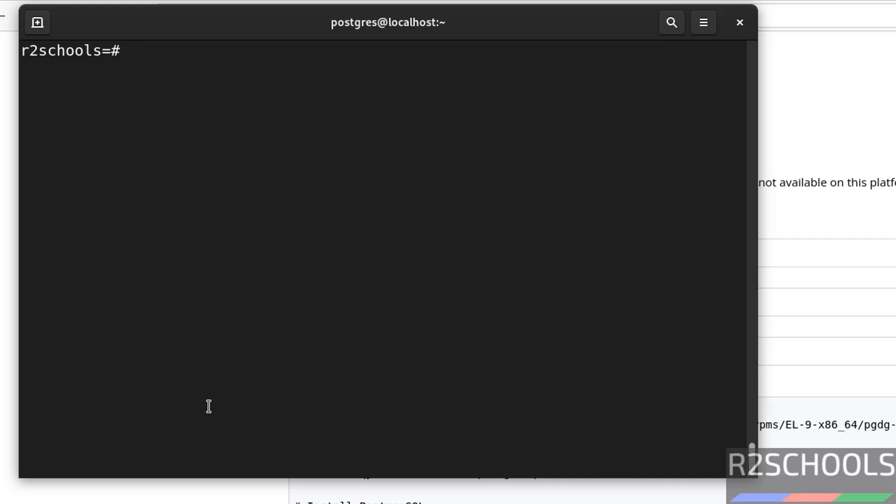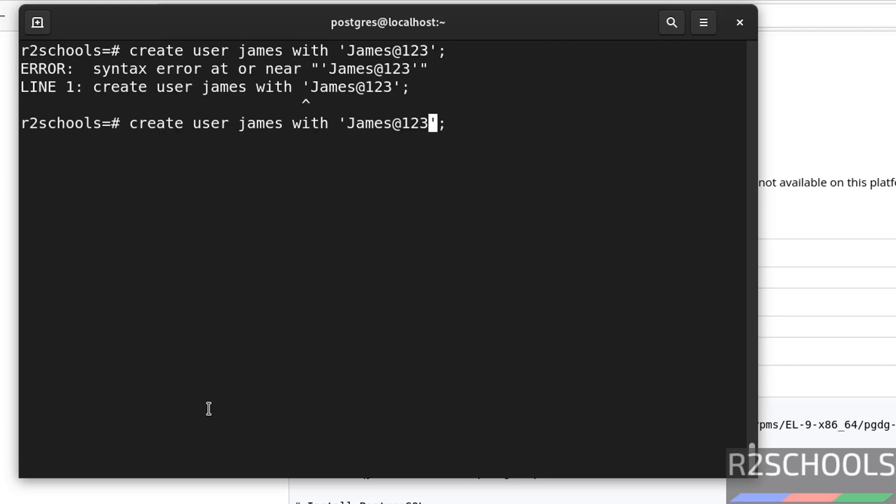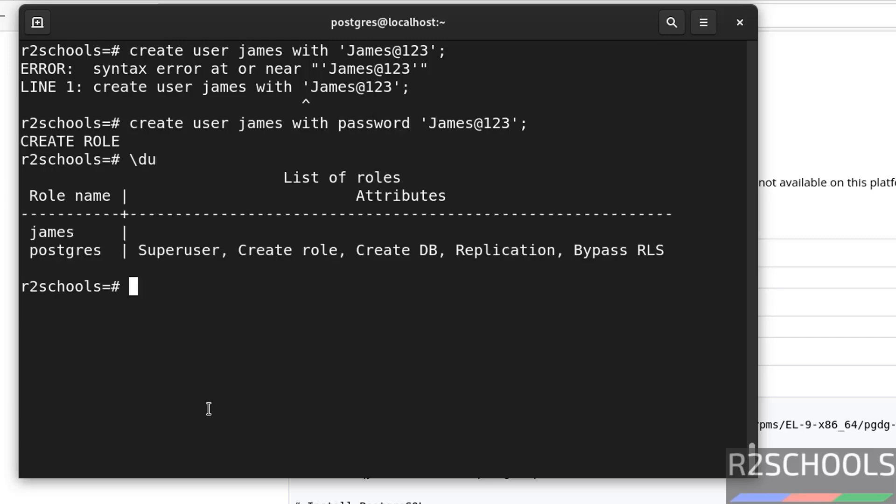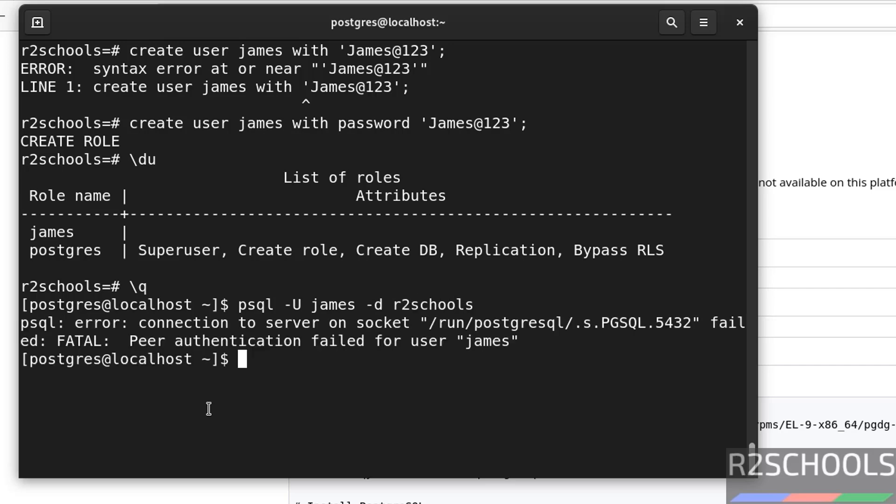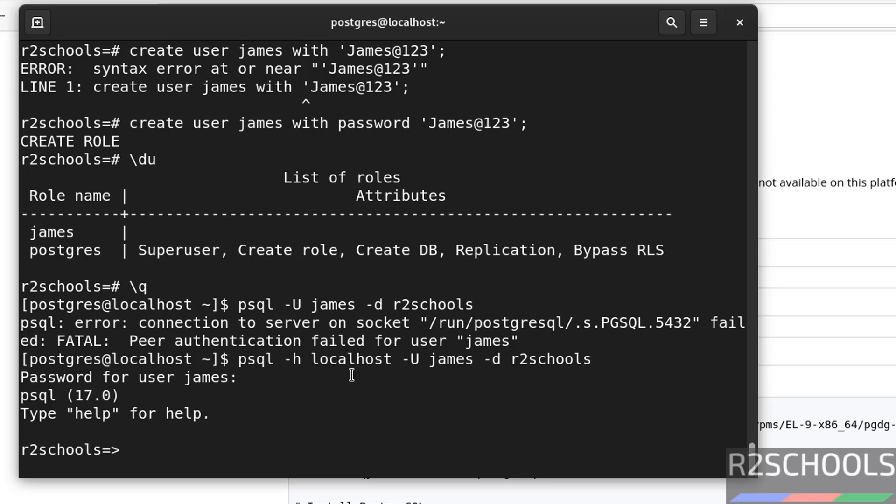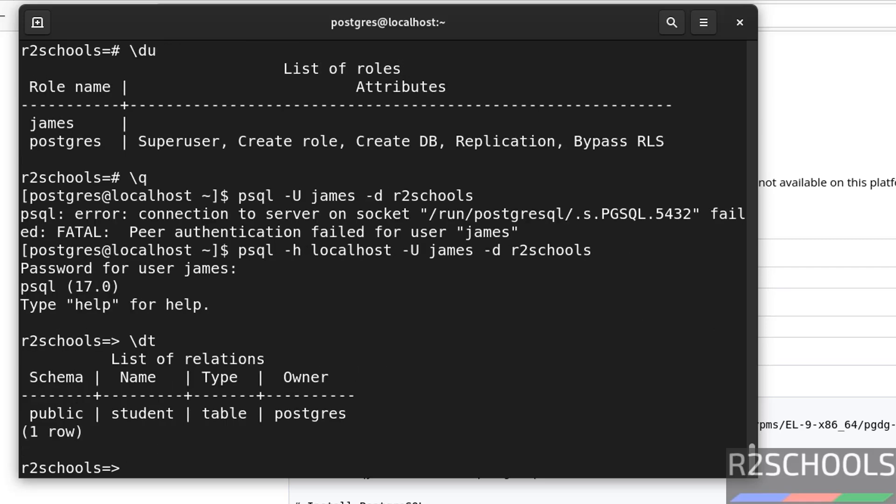Control L to clear screen. If you want to create user. Create user James with password, provide the password. I forgot to give password keyword. Password keyword. We have created. Let us verify. See, we have these users. Now switch. Exit and connect to PostgreSQL with this user. psql hyphen U James. Then, provide the database name. Any database name is fine. Forgot to give the host name. Then, provide the password of the James user.